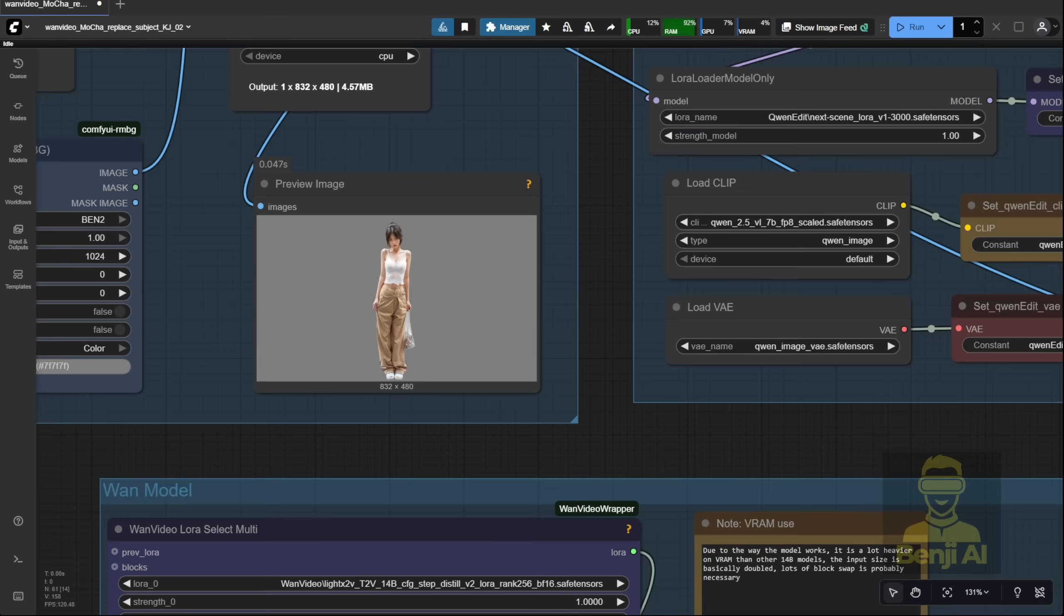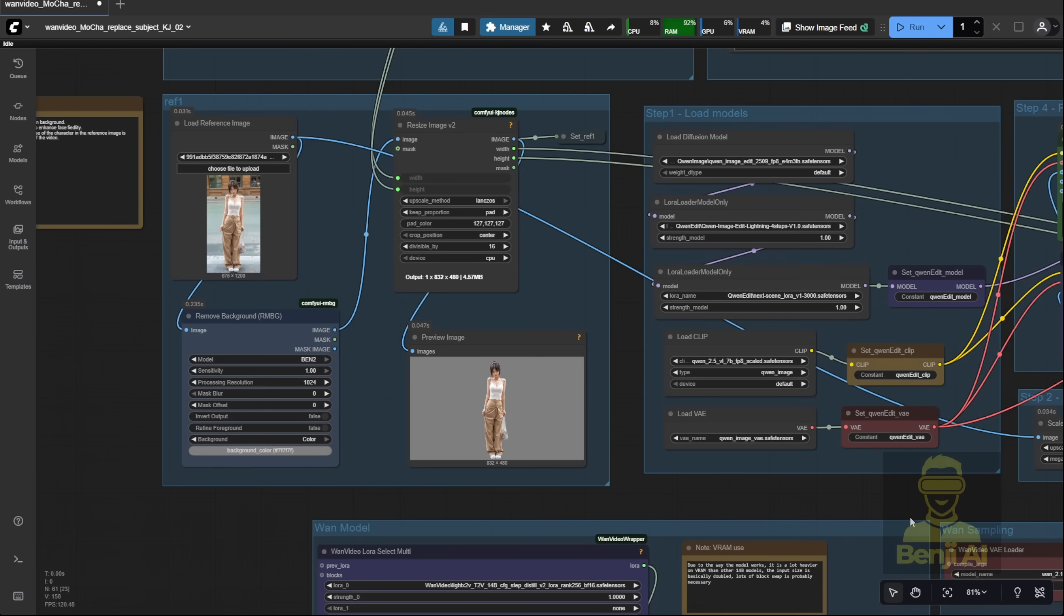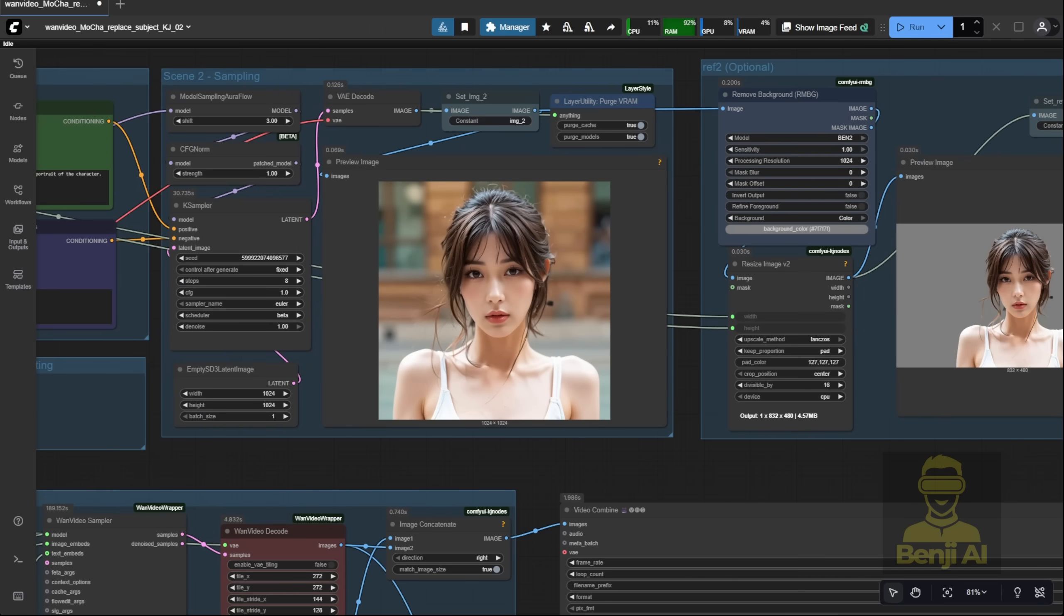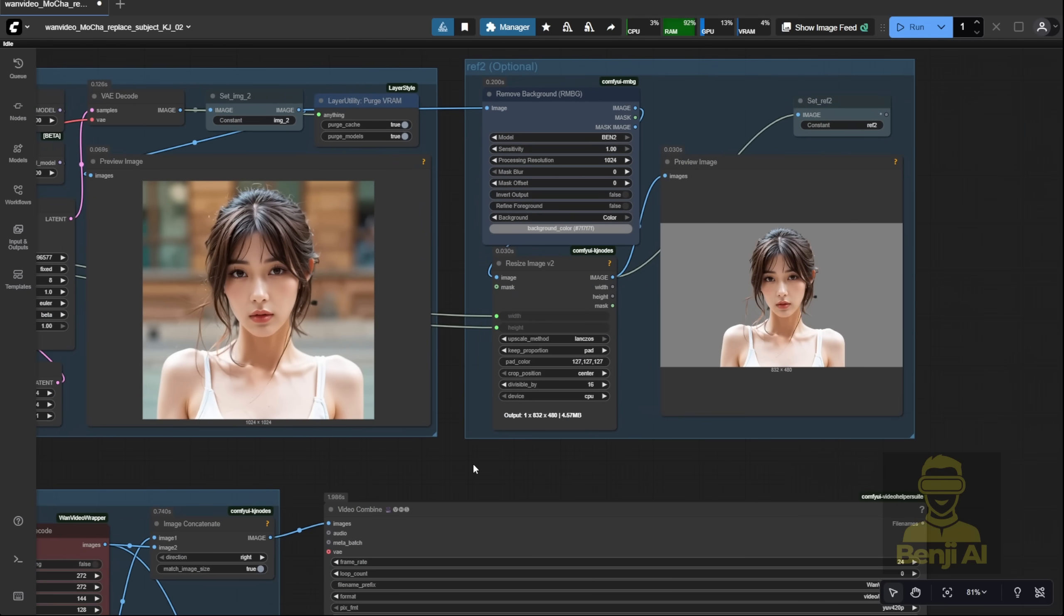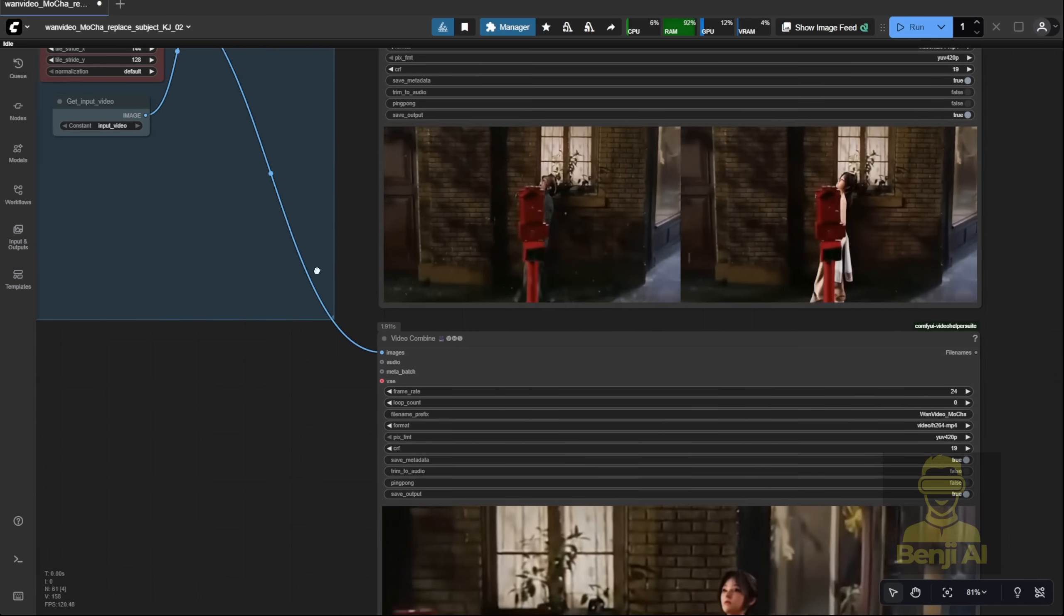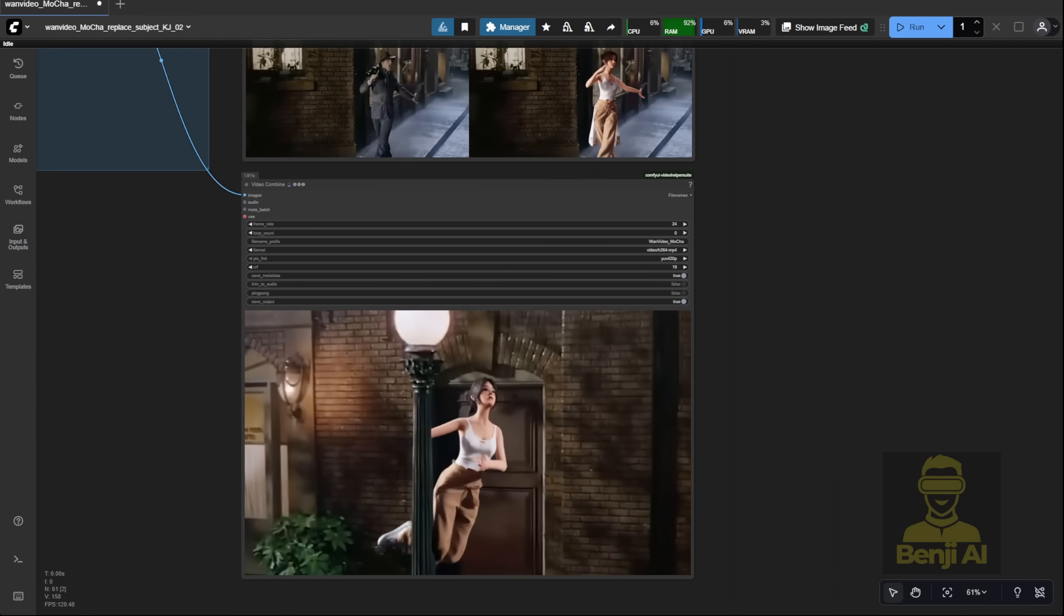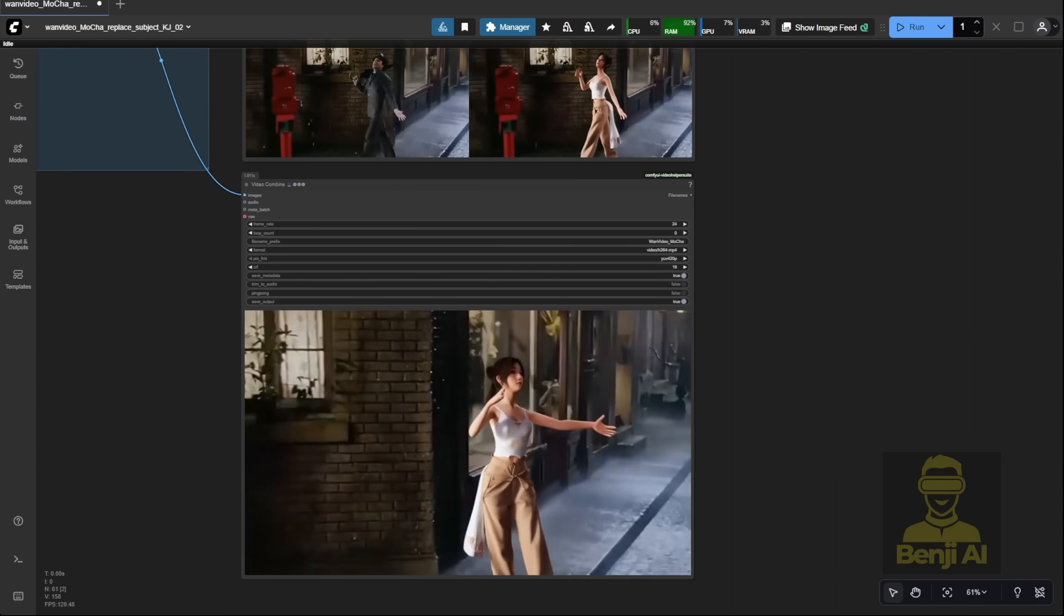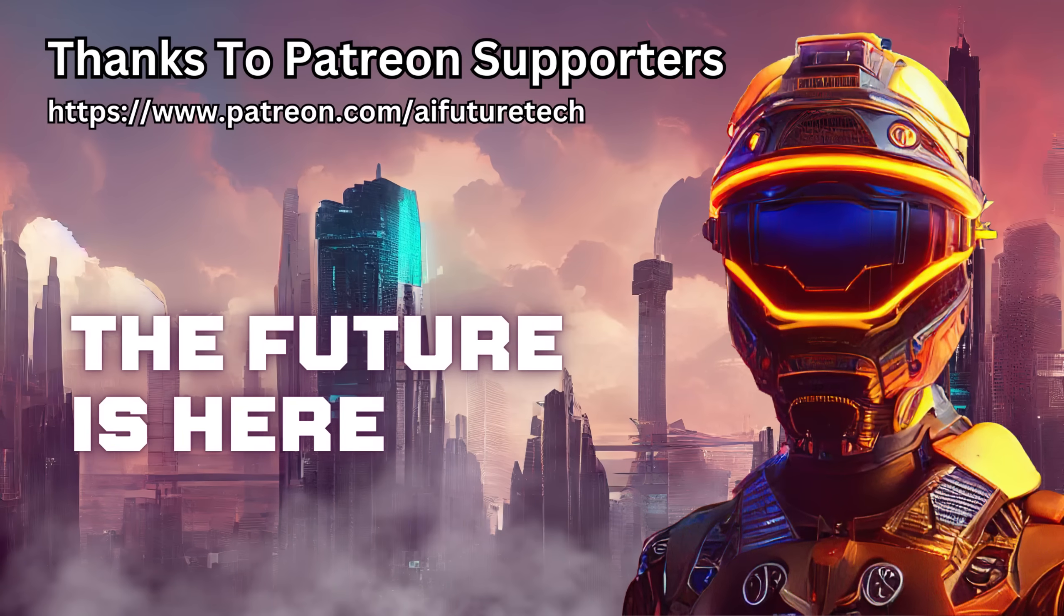So that's it for this video. Honestly, this feels way simpler than WAN 2.2 Animate. No control net needed, fewer things to manage. Just a cleaner, more straightforward way to do character replacement in video editing. I'll catch you in the next video. Have a great day, and see ya.